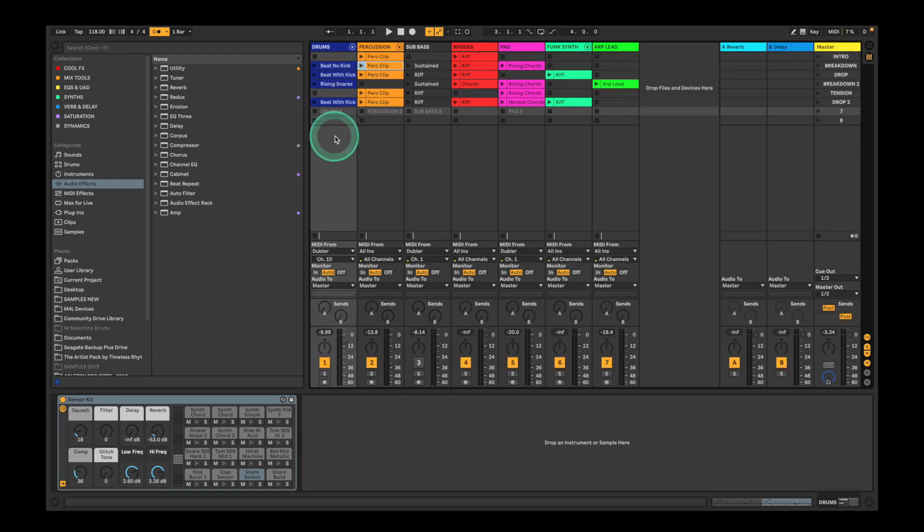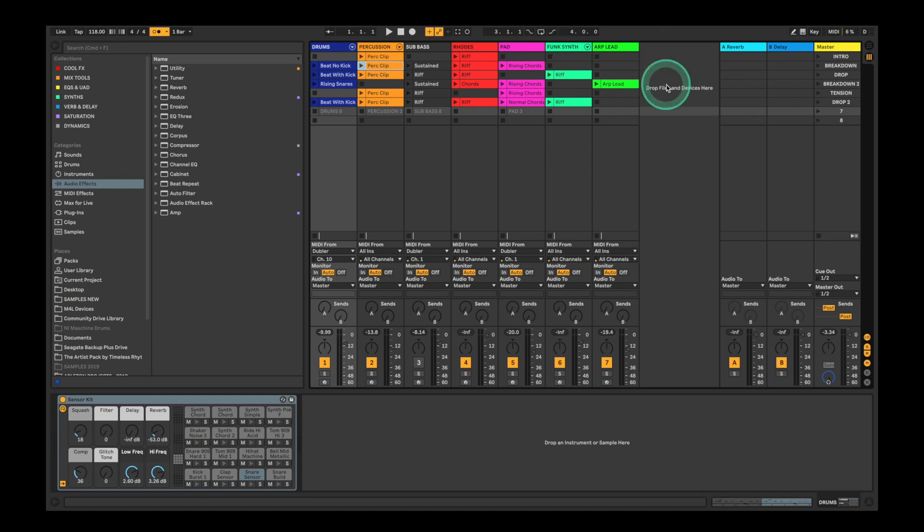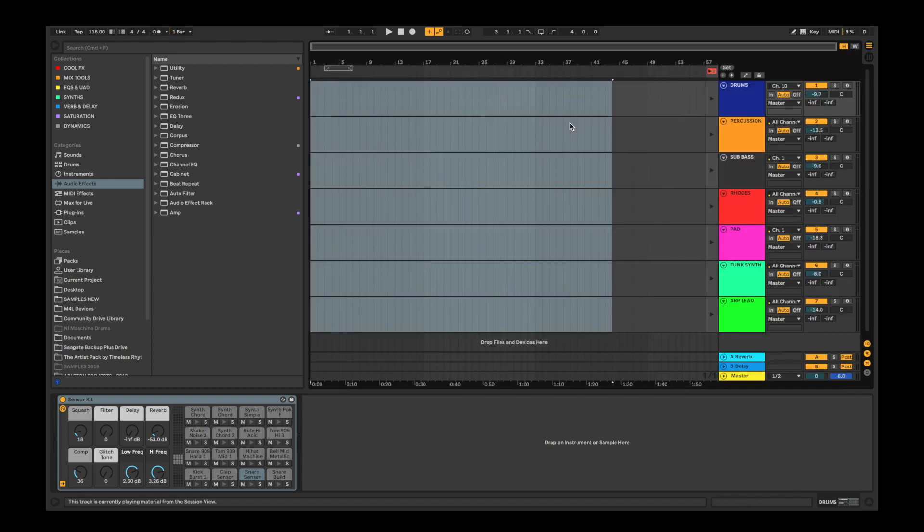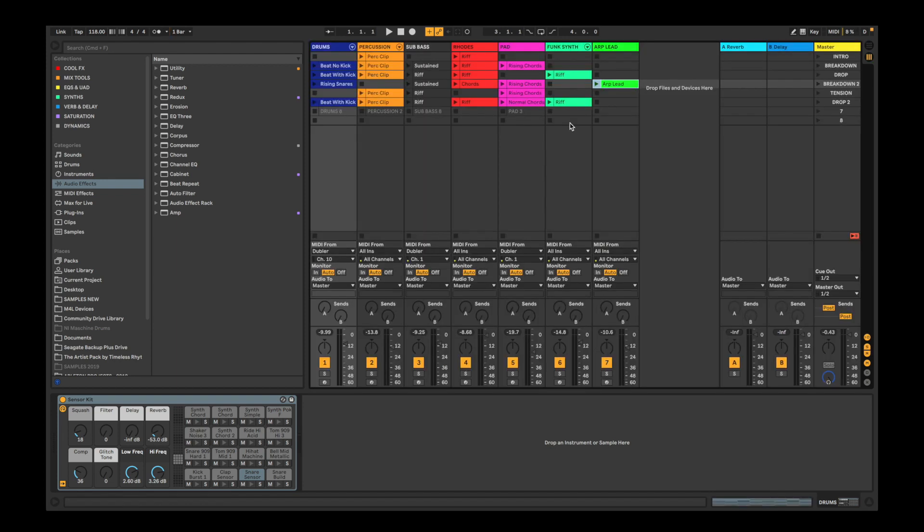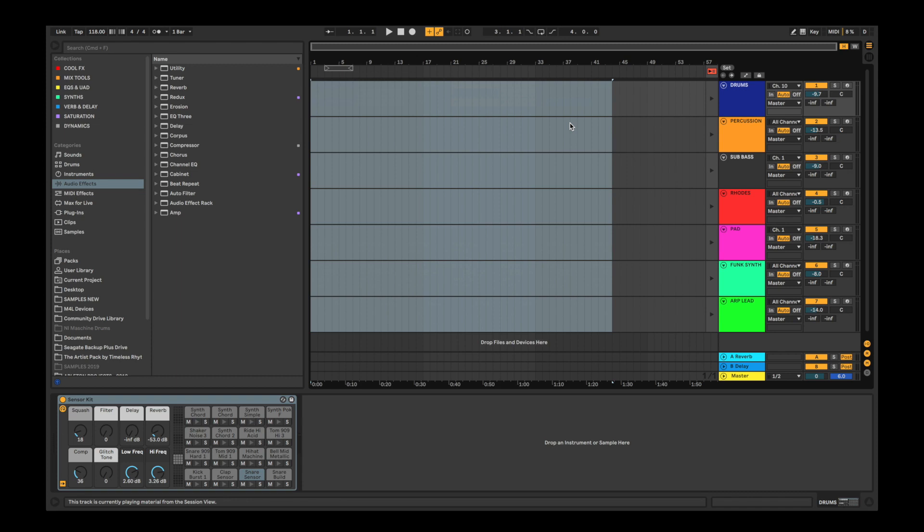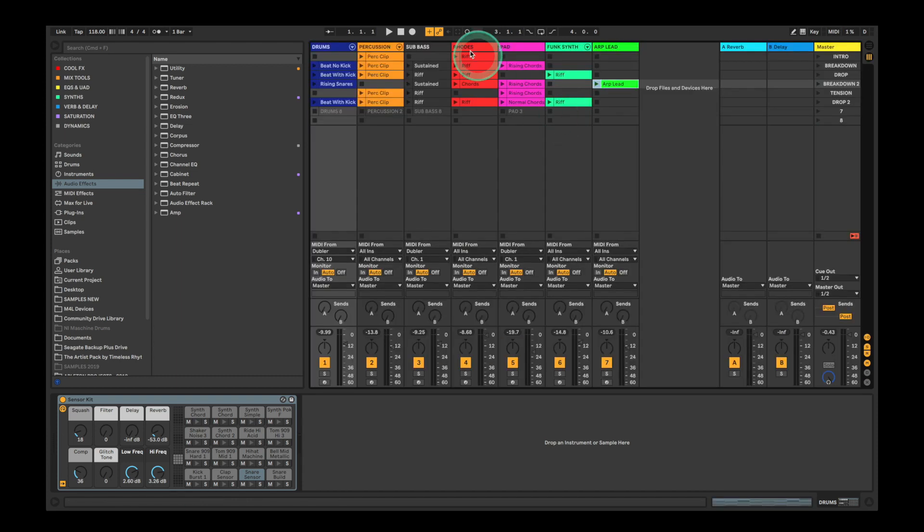The second way of doing this is more fun and hands-on. When you click this arrangement record button, anything you do in the session view will be recorded to the arrangement view. We've made it easy for ourselves in this project because we've organized our clips into scenes that are all sections of a song. Let's try to jam out an arrangement, and remember you can switch between the arrangement and session views using tab just to make sure everything is recording.